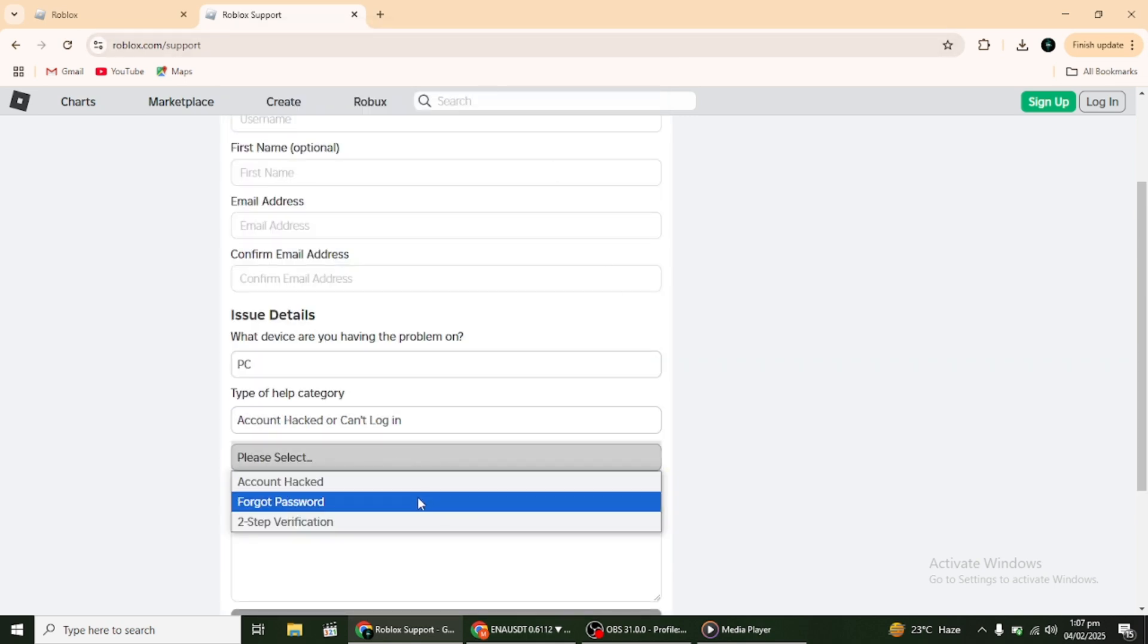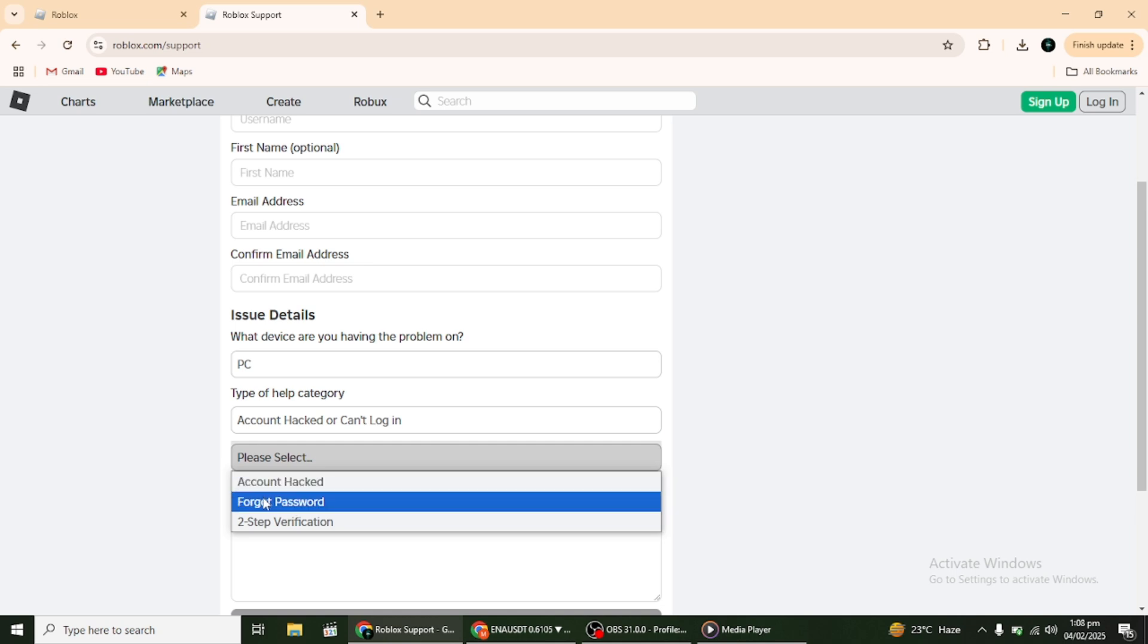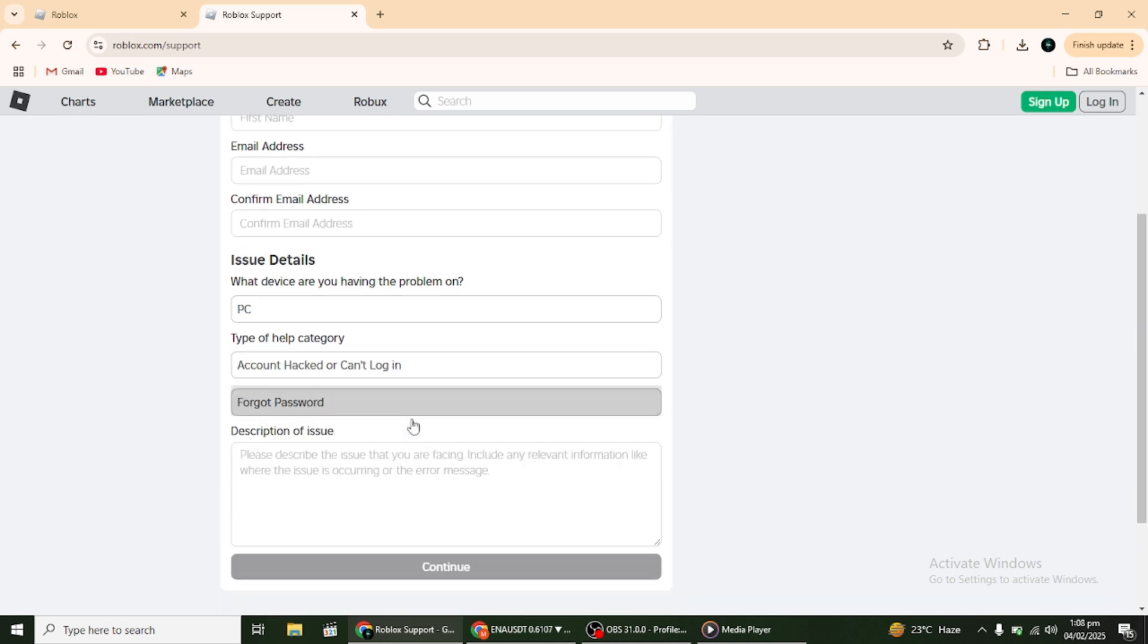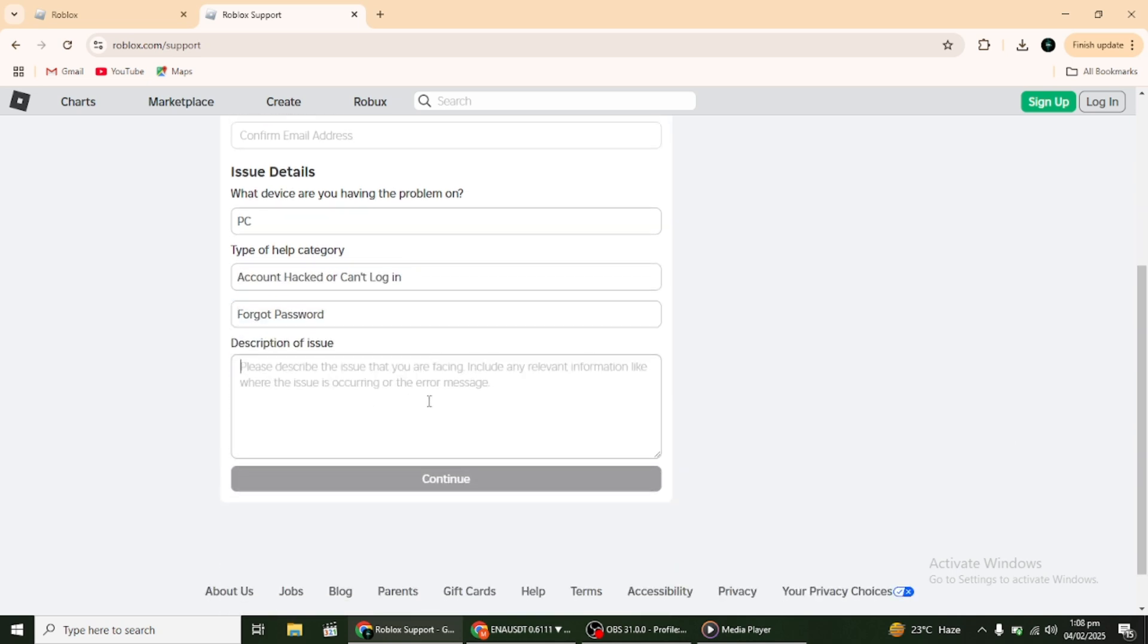If you've successfully recovered your account, I recommend updating your email and password to something you can easily remember. This will help prevent any future issues with logging in.